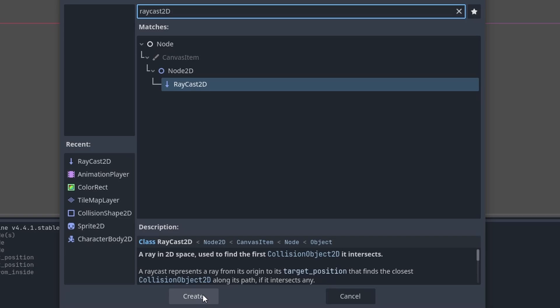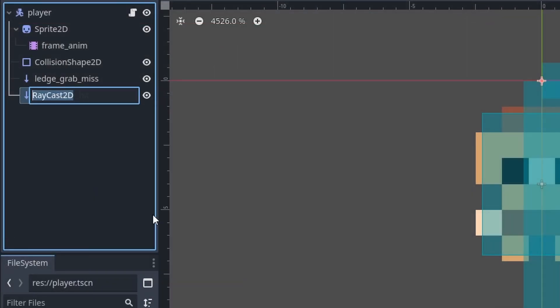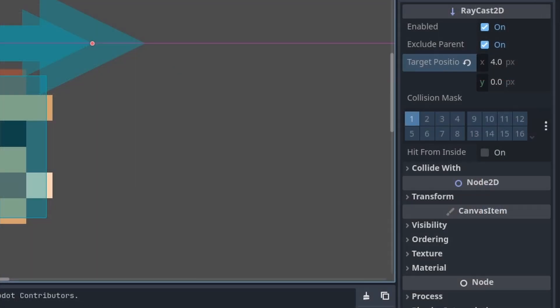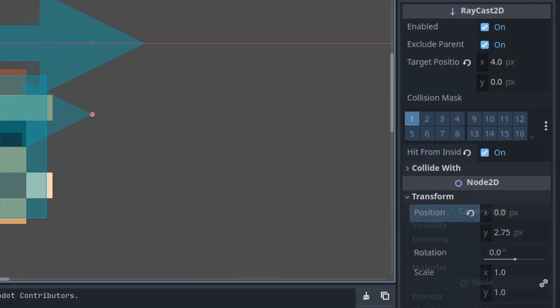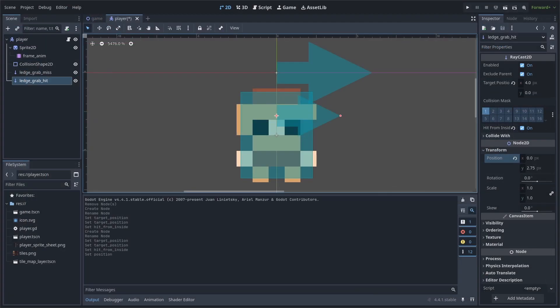Add another Raycast2D node to the scene, right click, rename it to ledge grab hit, set the target position to 4x0, enable hit from inside, and set the transform position to 2.75 on the y-axis.